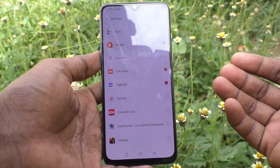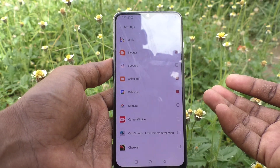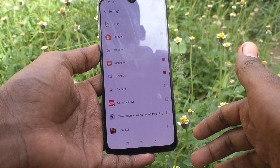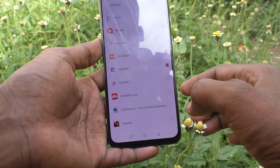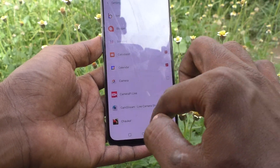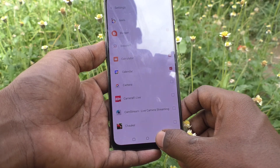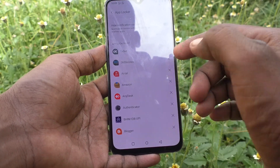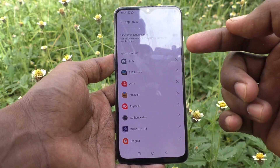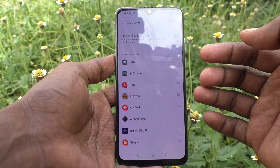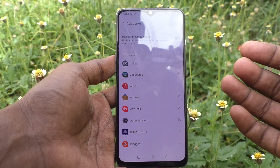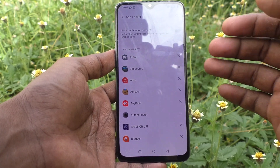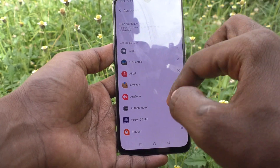You can select many apps as per your requirement and then go back. Now these selected apps will be locked and without giving the pattern, these apps cannot be opened.